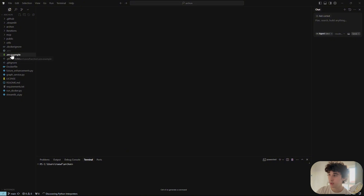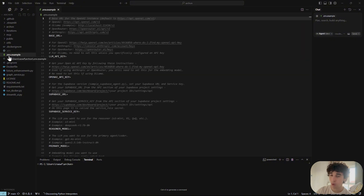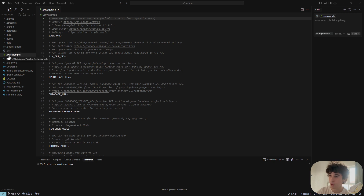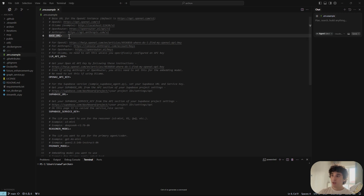Once inside, go to the .env.example file, copy and paste it, and rename the copy to .env. I won't open mine because it contains all my private keys, but it looks exactly like the example file since we just copied it.